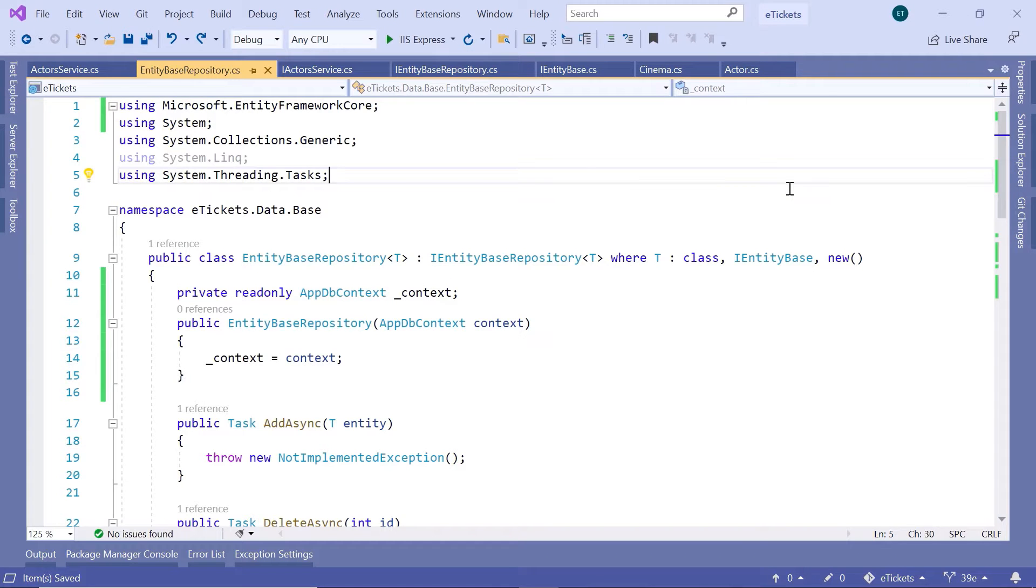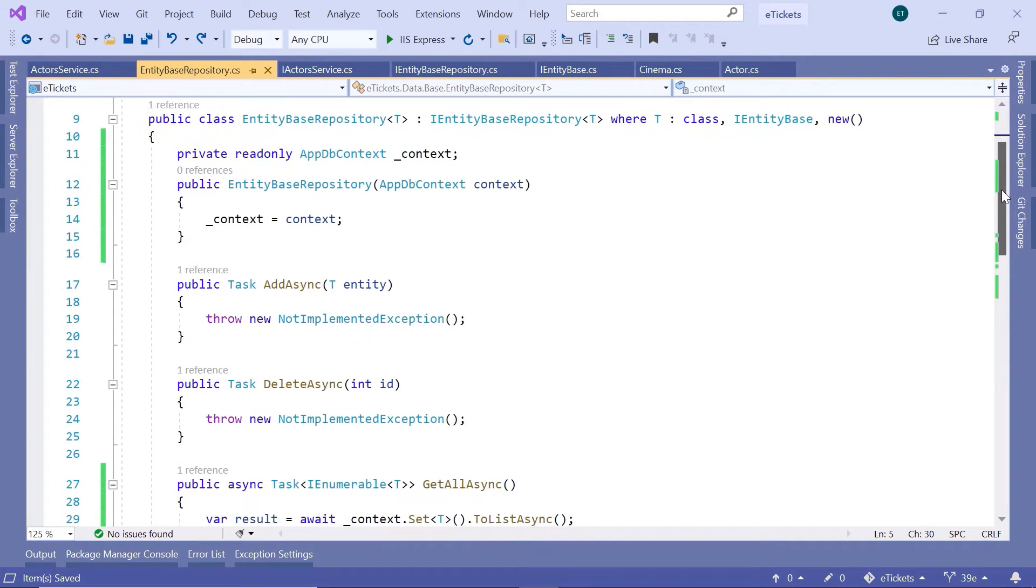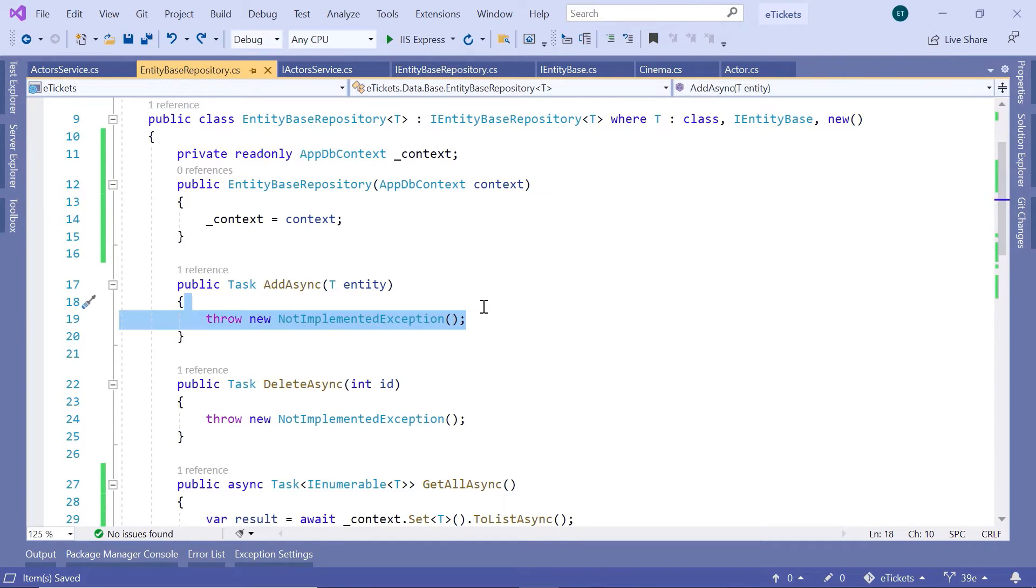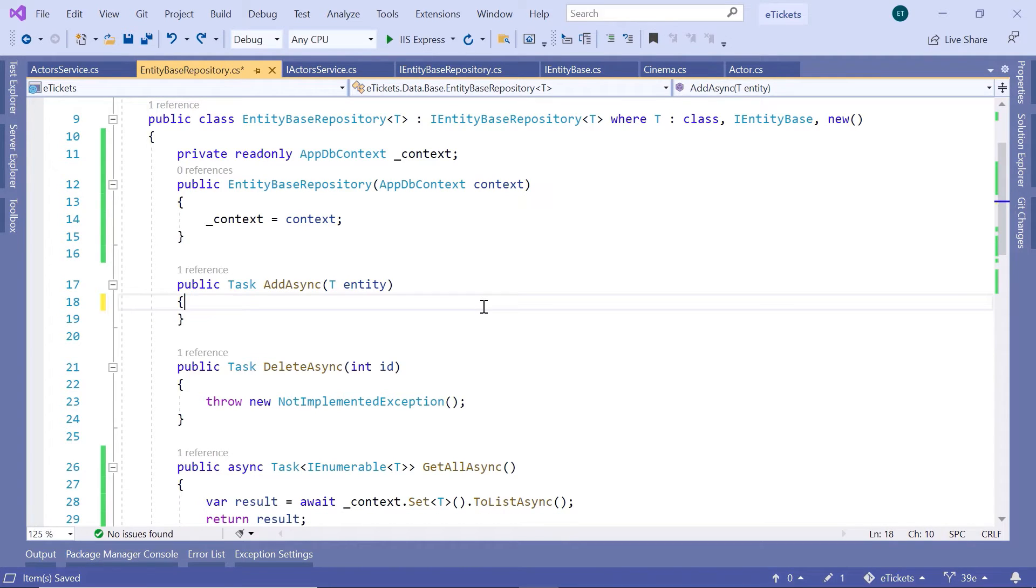In here, you just need to go to the entity base repository, and then in here, go to the addAsync method, and in here, we are going to type all the code.